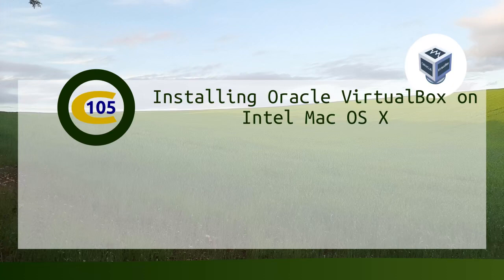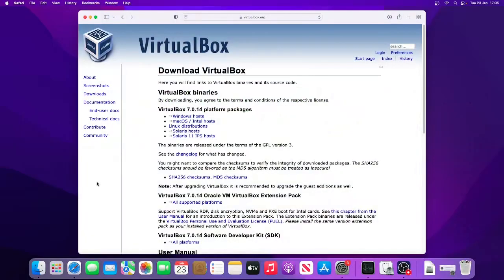Hello, and in this video, I'm going to show you how to install VirtualBox on an Intel-based Mac.